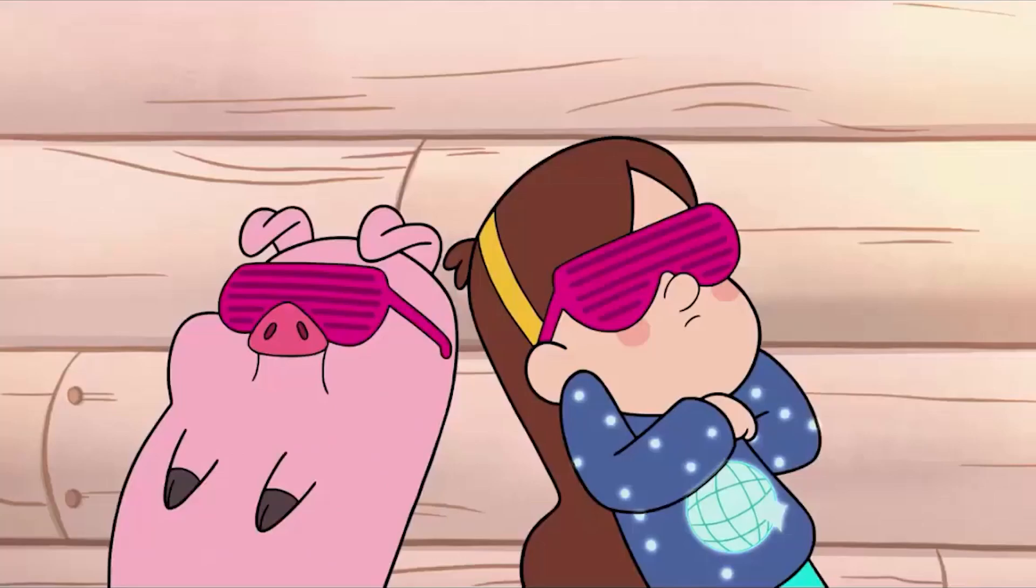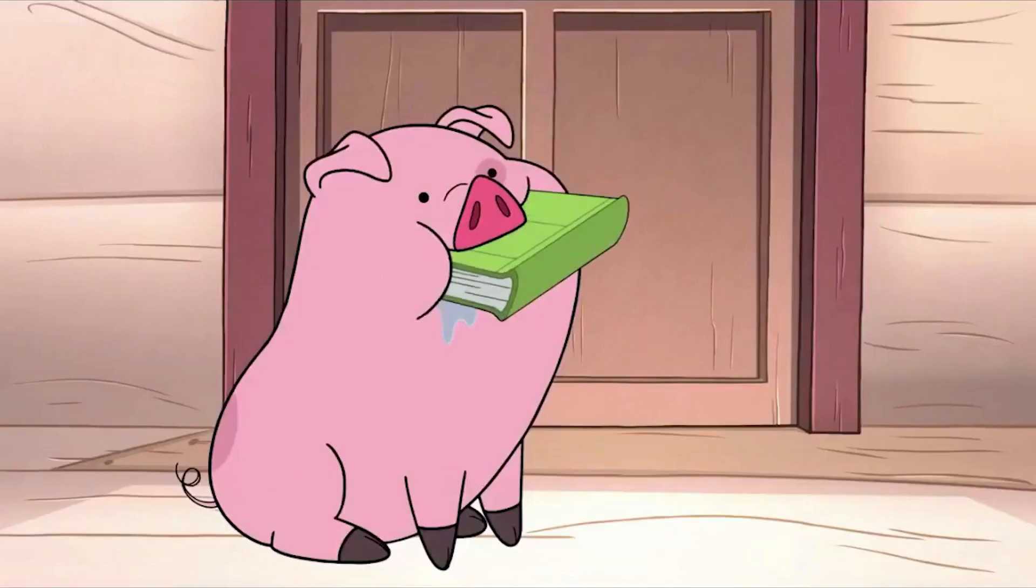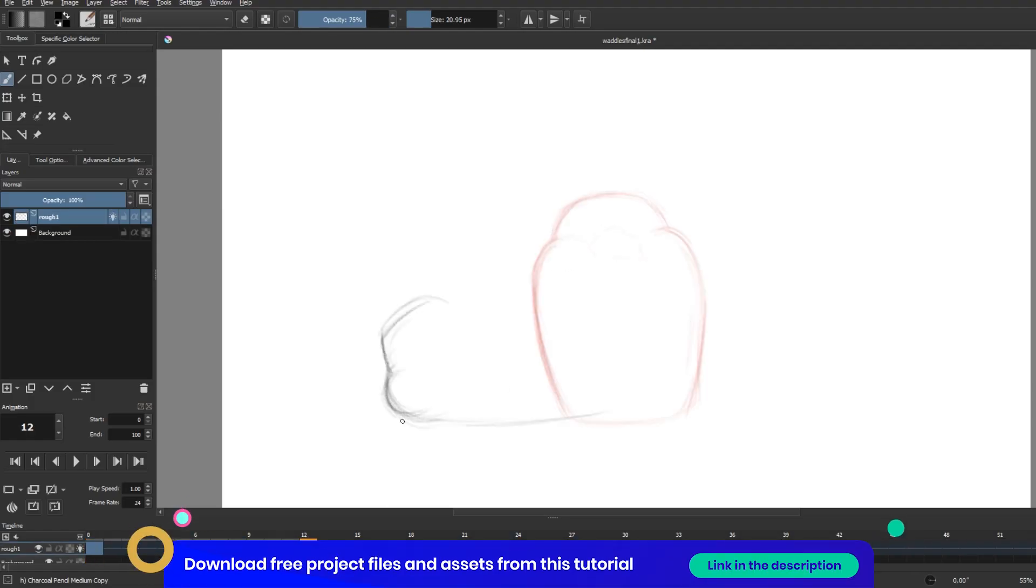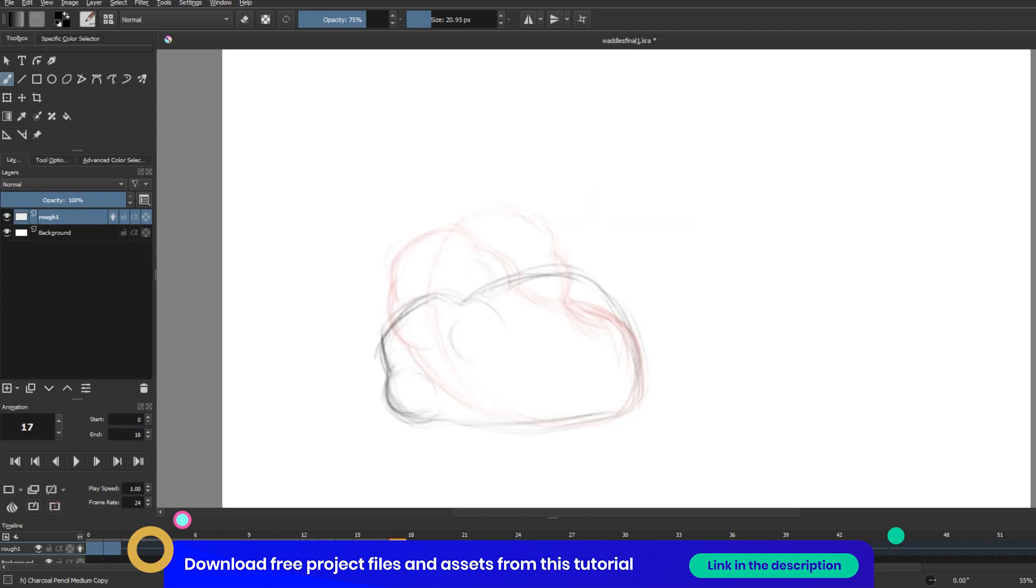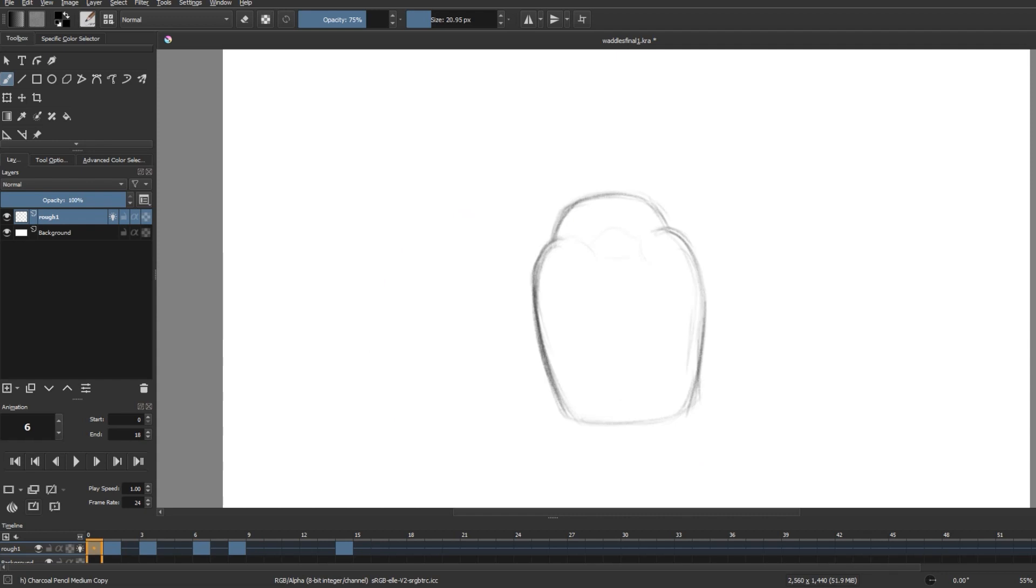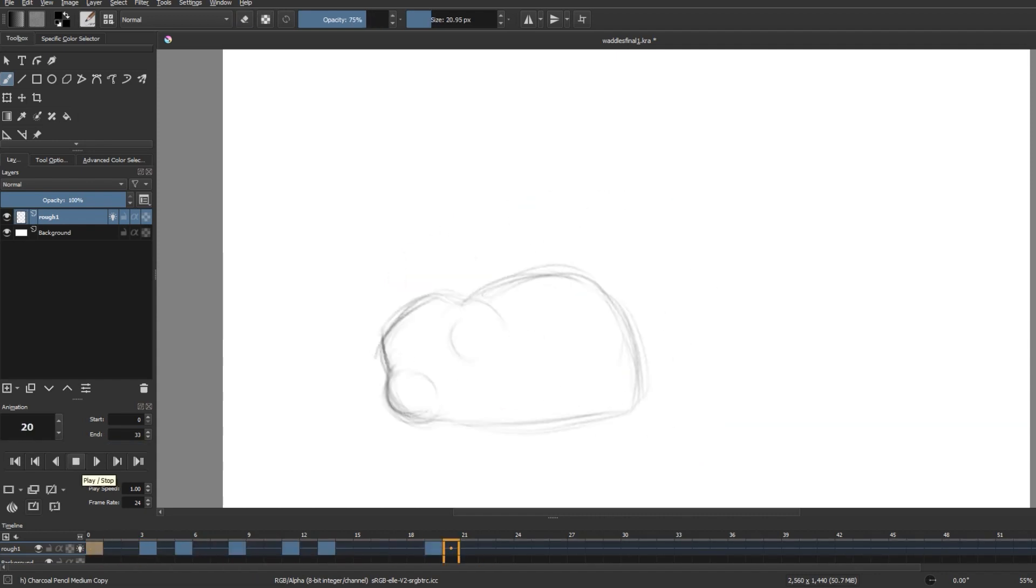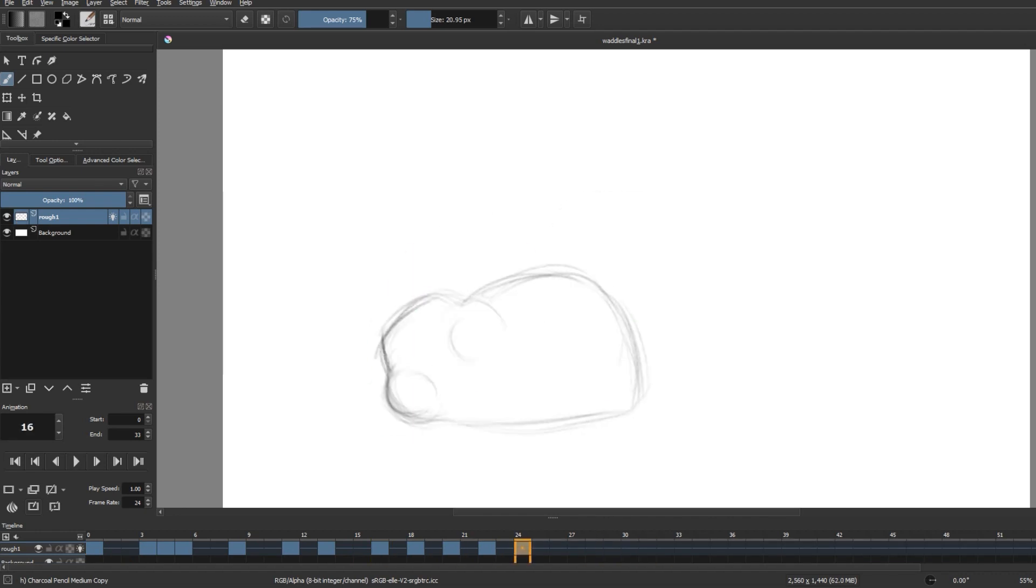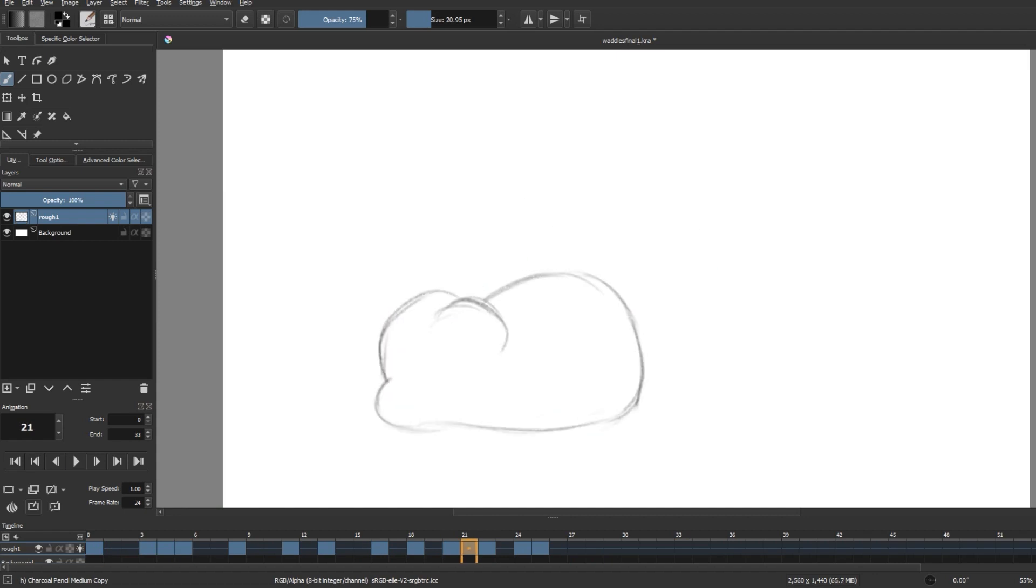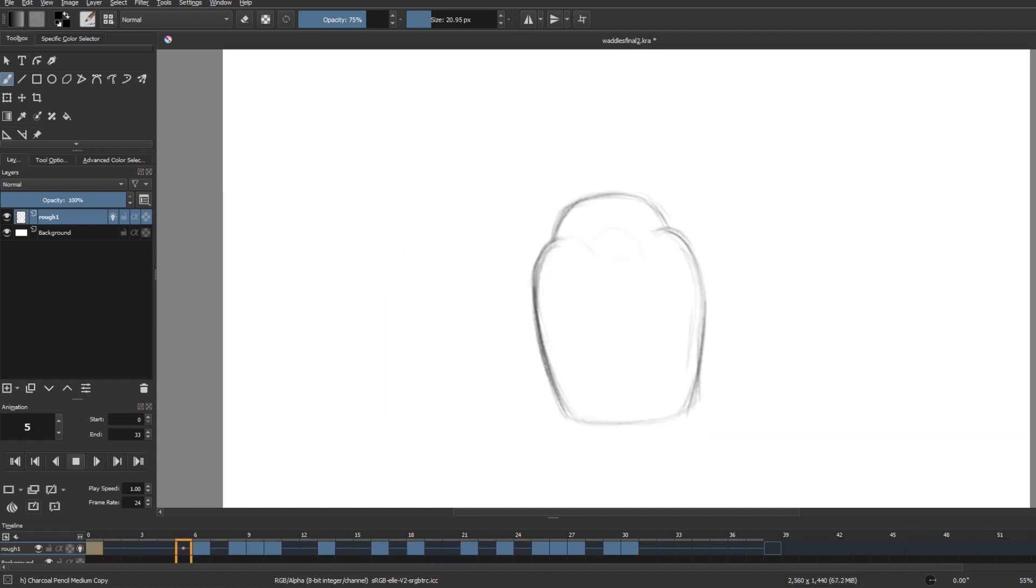I'm going to start out with a new layer and draw out rough shapes with a pencil brush that resembles Waddles. In this animation I want him to slowly fall over and stay like that with his tongue out, so I'm thinking of his rough shape as sort of a squishy ball. As soon as he comes into contact with the ground, I'm squashing the body outwards to emphasize the impact. This will give the idea that he's very squishy.